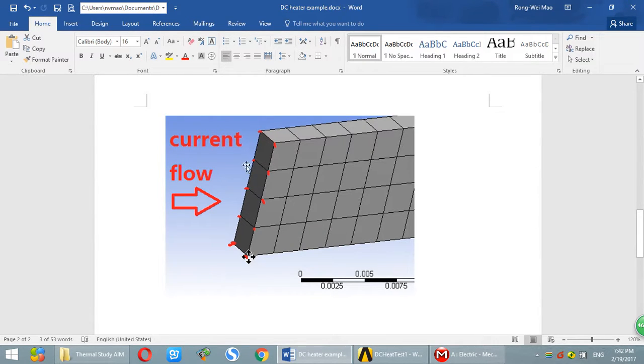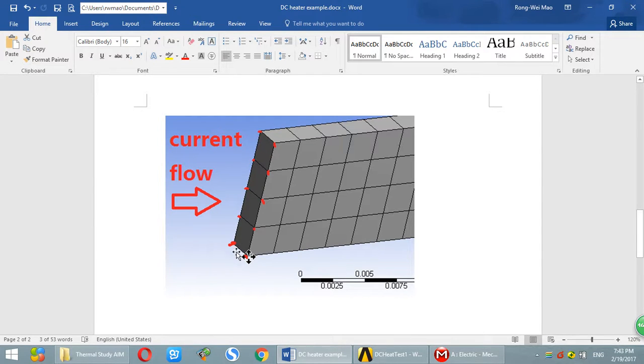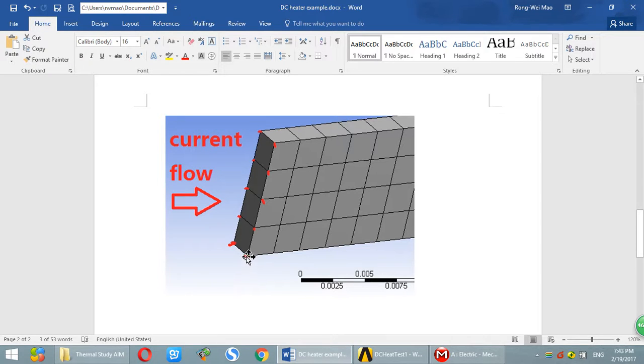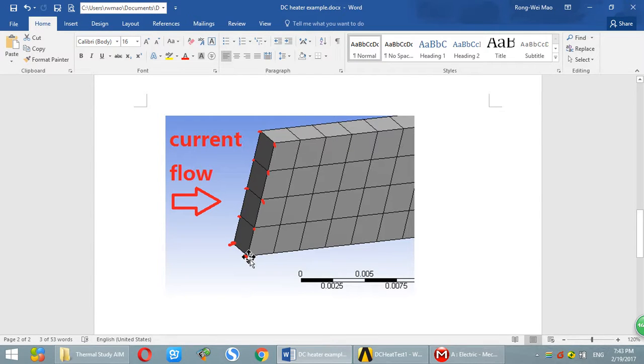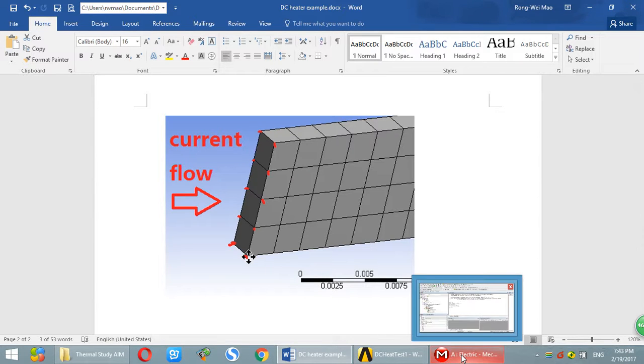First of all, we couple all the nodes in this surface to be same voltage. Then we apply voltage at this master node. In this way, as long as you get current through this node, that's the total current. Then you can easily calculate resistance and power.